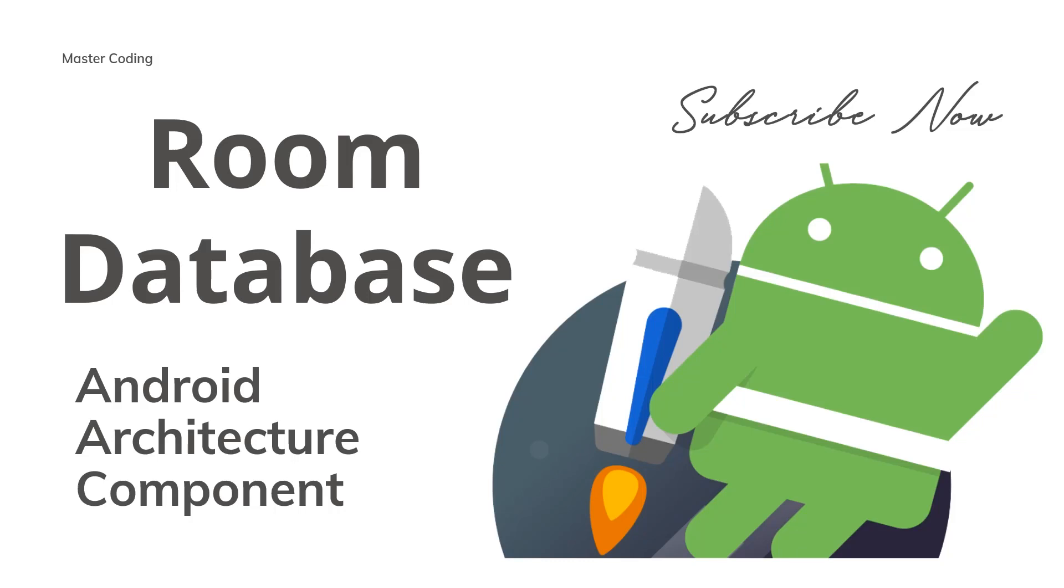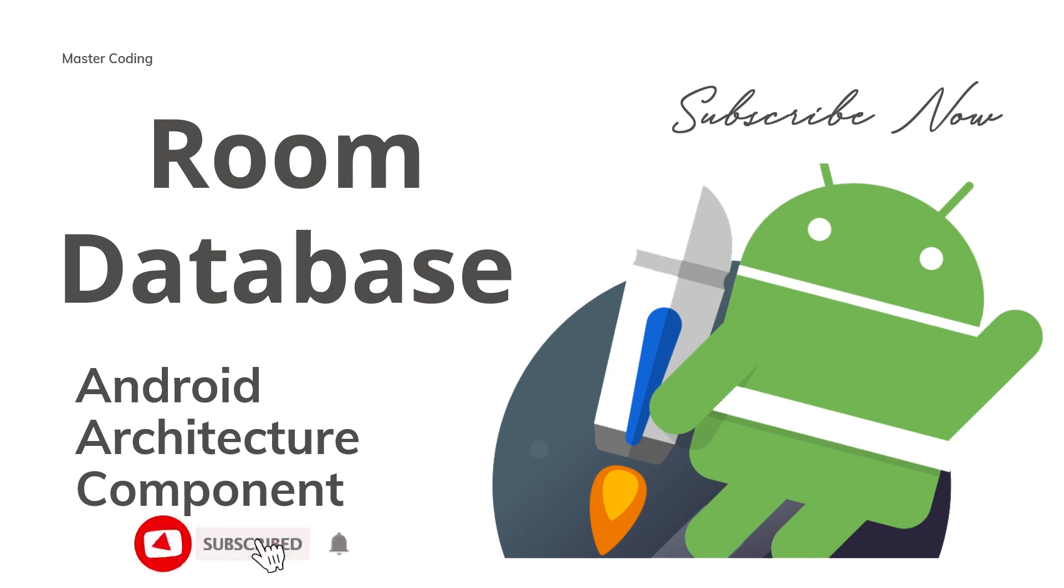I'm going to show you how to make an app containing Room Database. Hello guys, my name is Apass and we are going to continue the Android Jetpack course. If this is your first time here, please subscribe below.